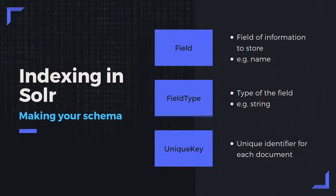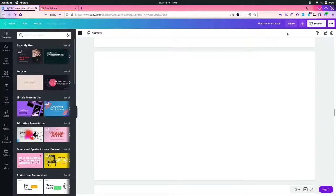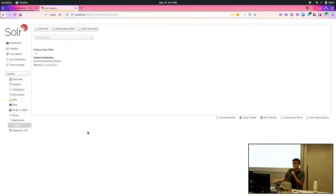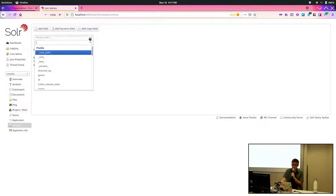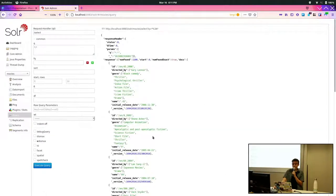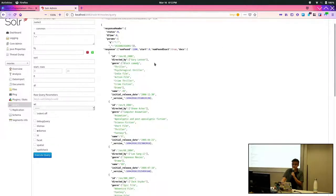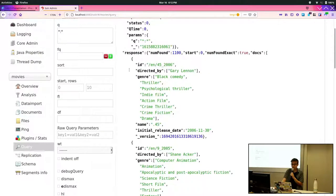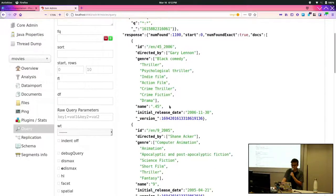I'm going to go through an example in Solr because that's what I'm most familiar with. So making a schema — here is Solr running with an example dataset of some movies. The sort of stuff we have for our movies is a whole bunch of different fields: ID, director information, genre, name, and so on. The main three areas important when indexing and defining a schema are the field, the field type, and unique key — they sound overly technical but it's actually quite straightforward.